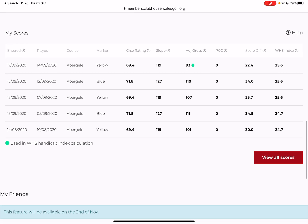It's not bang up to date because the data that was uploaded was uploaded at the very beginning of October. So mine will come down because I've had a few better rounds since the data was uploaded.